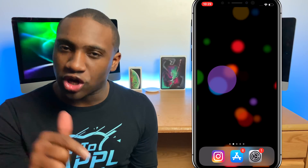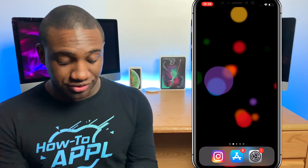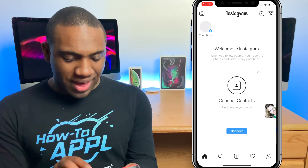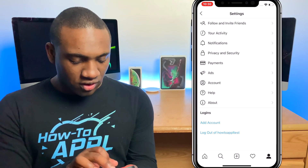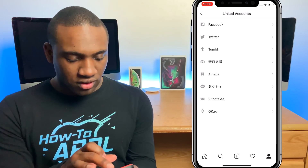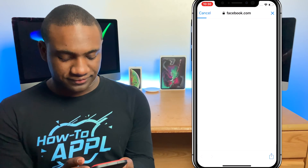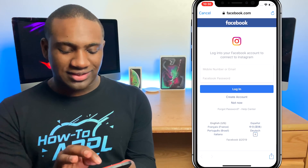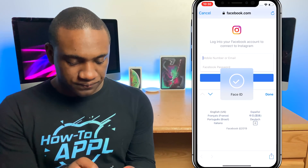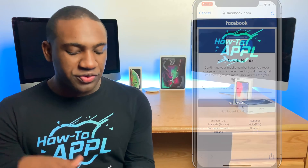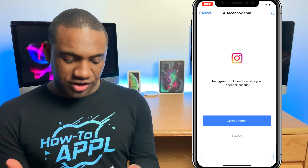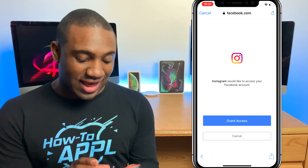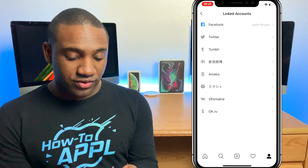Now that you have the new Facebook account created, we're going to connect it to your current Instagram account. On the new device, open the Instagram app, go back to your profile, click the lines at the top, go to Settings, hit Account, then Linked Accounts, and select Facebook. Allow it to connect, go through the login and any verification needed, then hit Grant Access. Your new Facebook is now connected to your Instagram account.